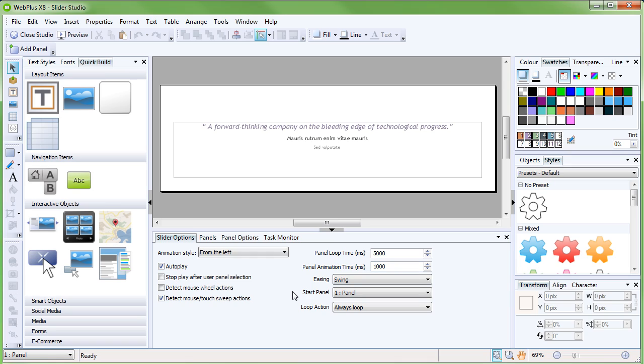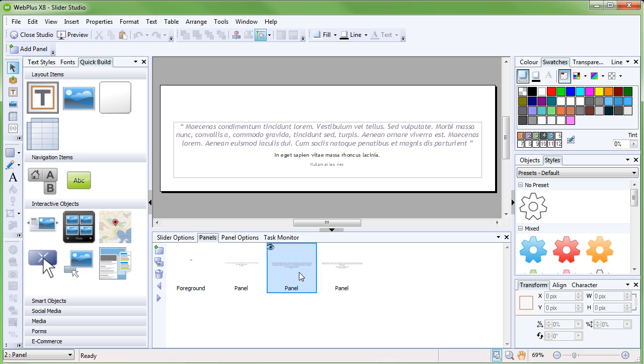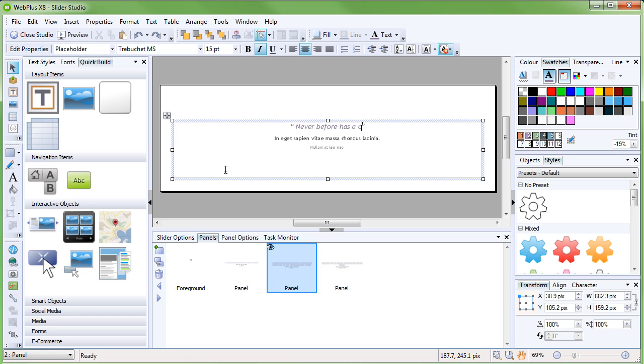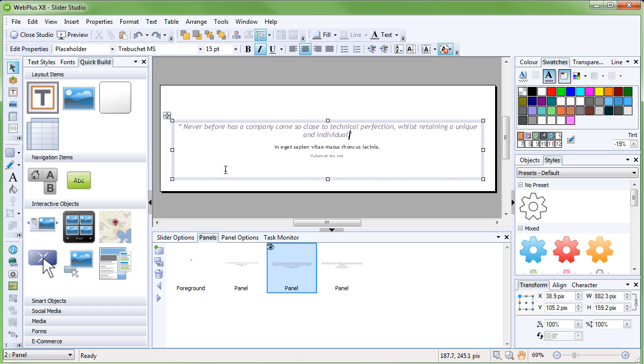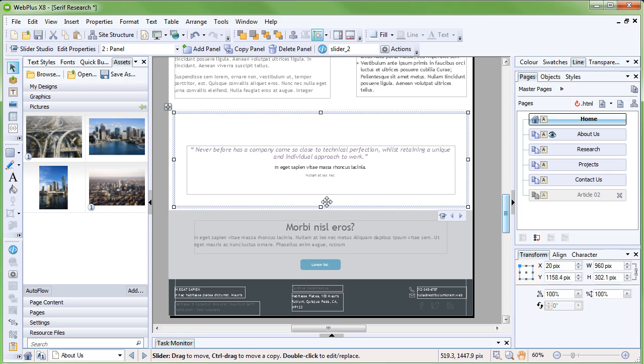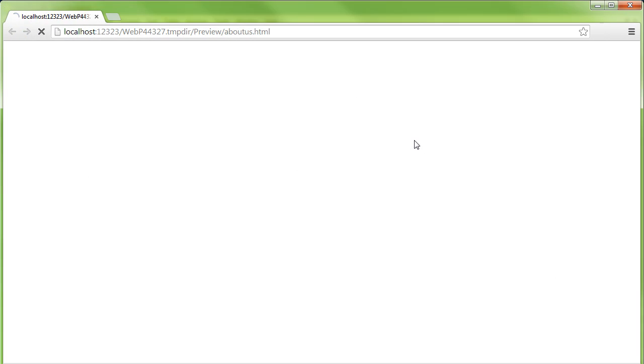For now, we'll move to the Panels tab and edit the content of the next panel, once again changing the text. We can then close the Slider Studio by clicking the Close button in the top left. You'll probably want to preview your site again to see the slider in action.